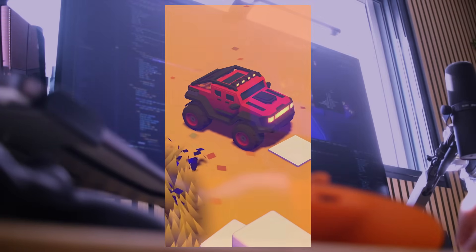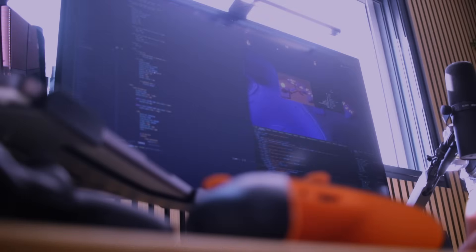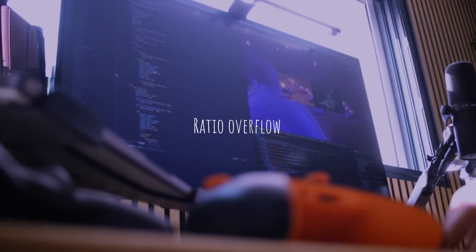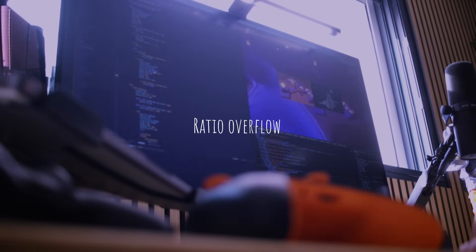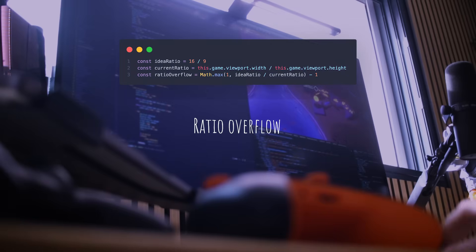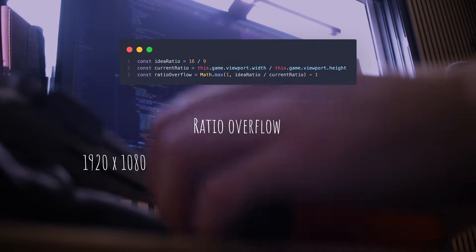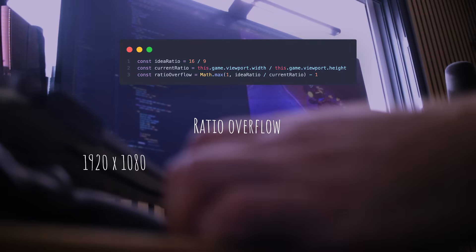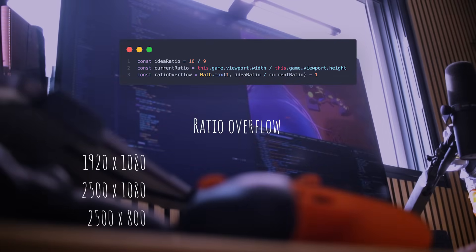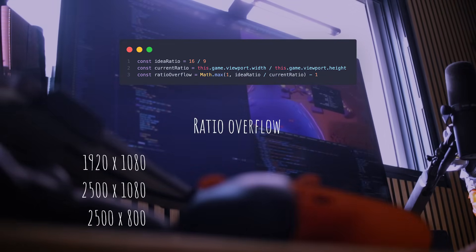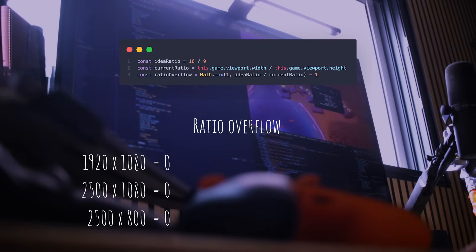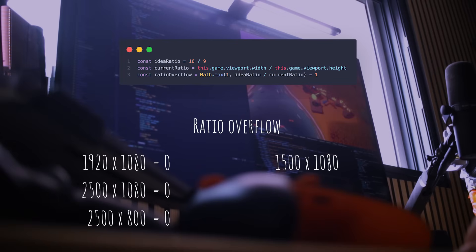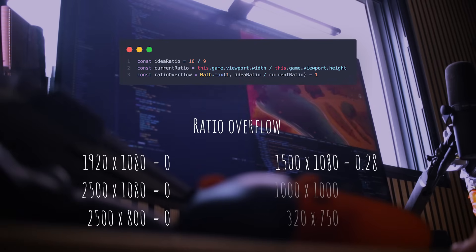First thing I did was to calculate what I call a ratio overflow by comparing the ideal ratio—so 16 by 9—to the viewport ratio with this formula. To put it in a nutshell, 1920 by 1080 and wider resolutions will result in a ratio overflow of zero, but narrower resolutions will result in a higher overflow.